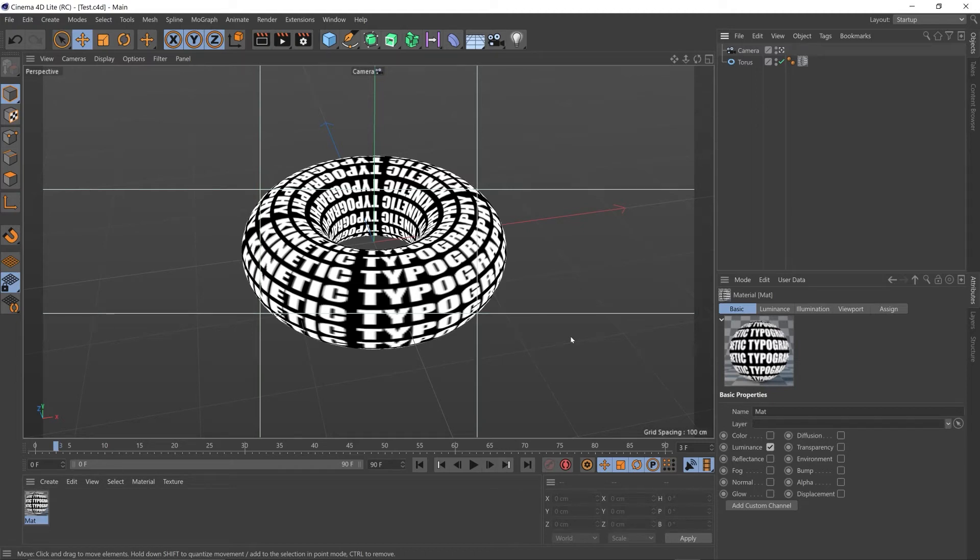Hey guys, I just wanted to quickly show you how to render out a video in Cinema 4D Lite.